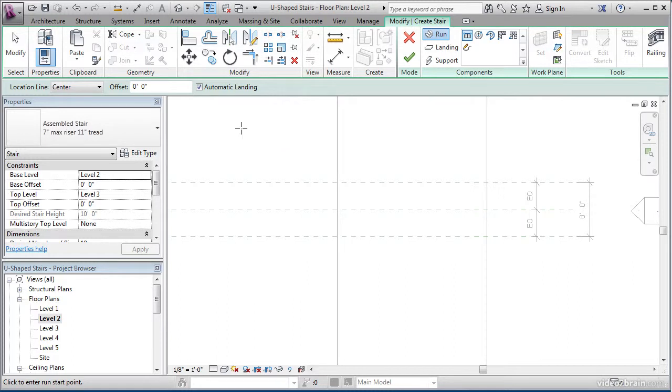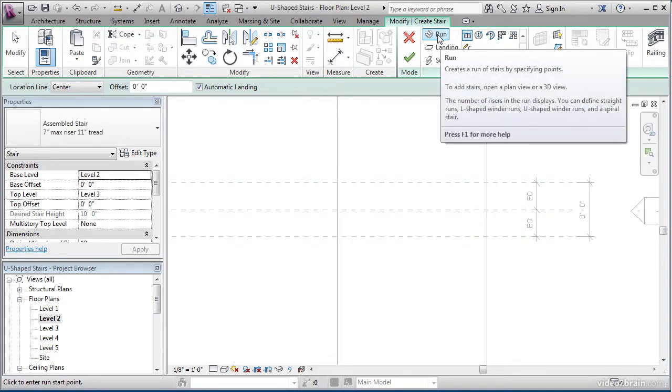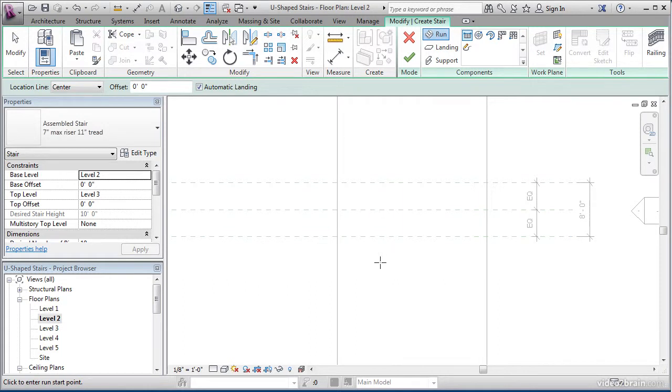While in sketch mode, you'll see we have a few choices. What I want to do is simply select Run. This means we're just going to draw out our stairs in a line-based format, and all the components that I mentioned earlier are going to be drawn automatically.